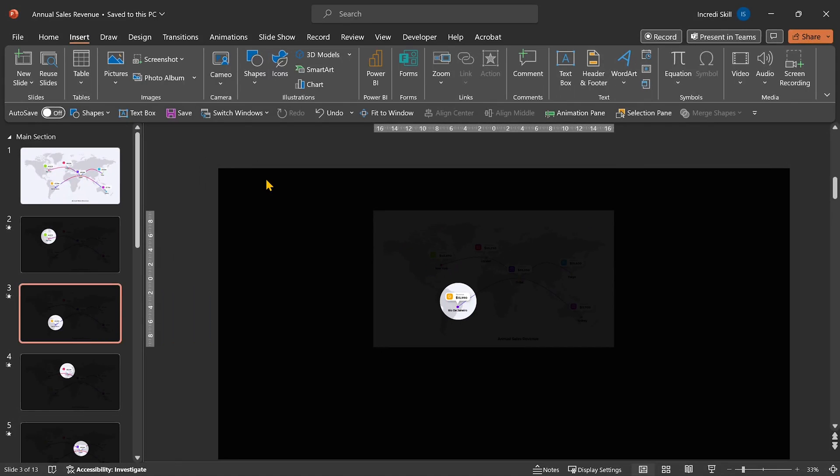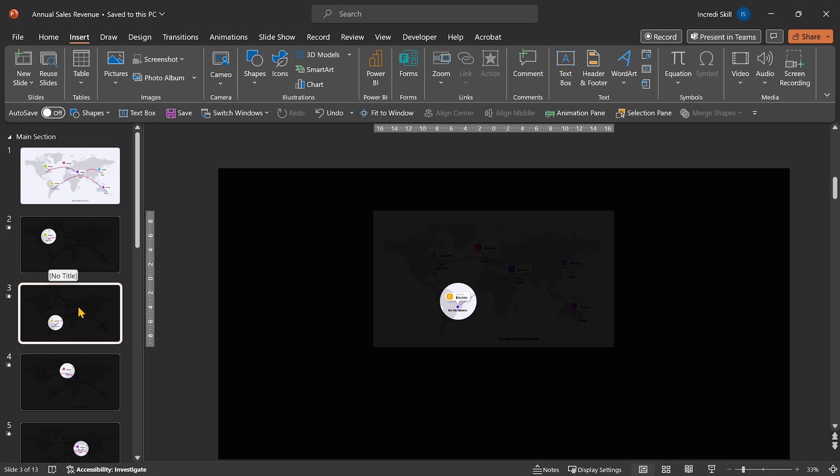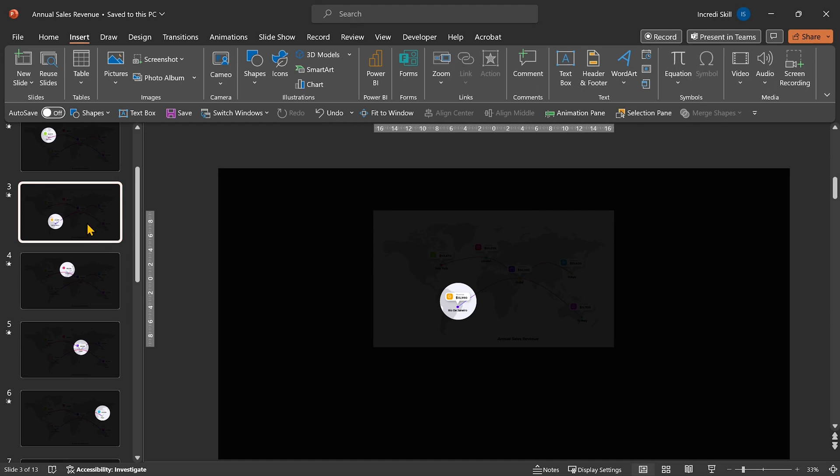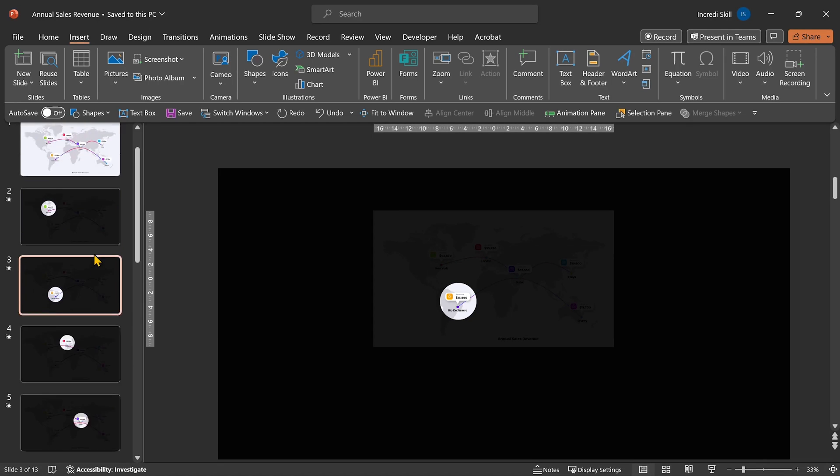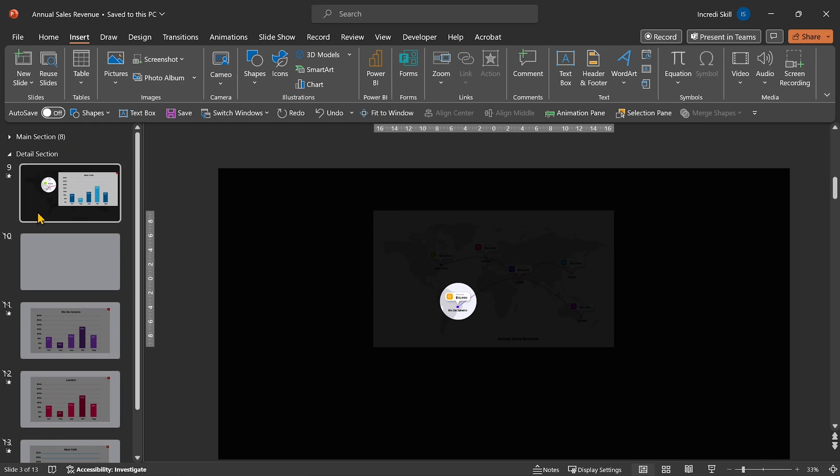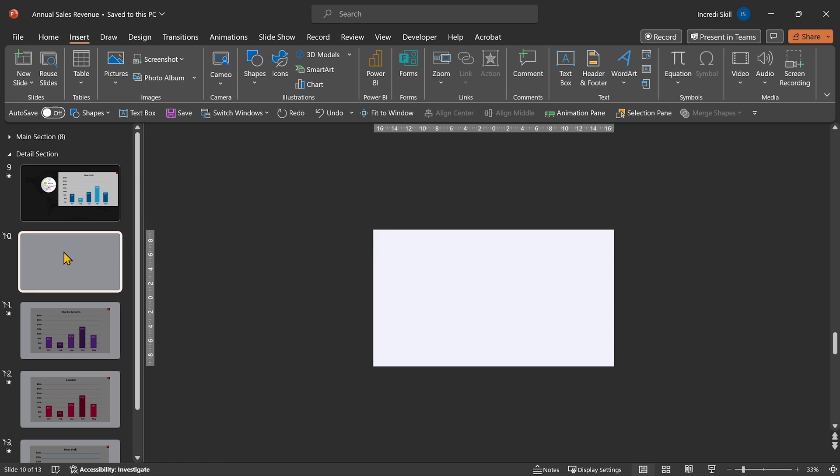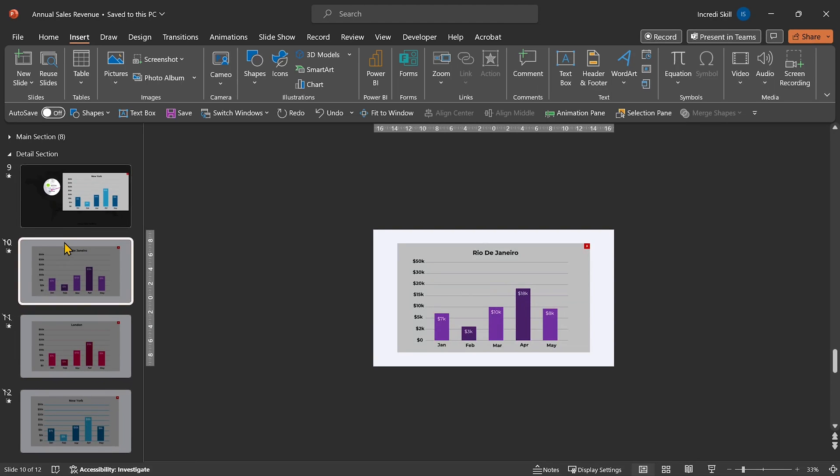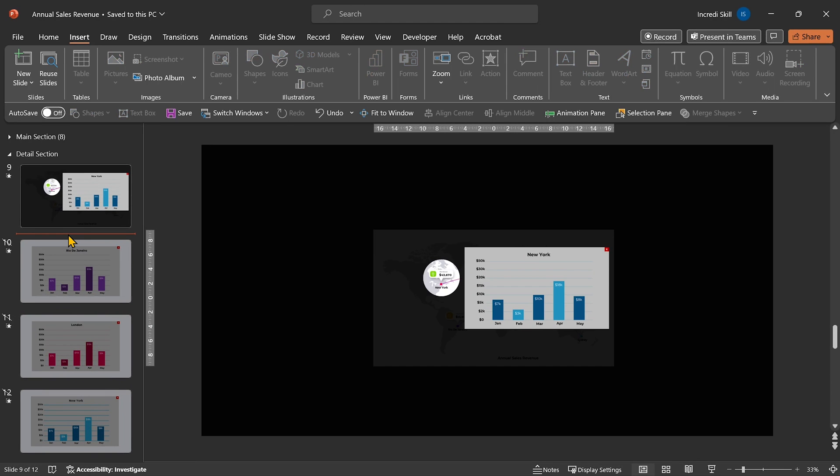If you did not get that the first time, don't worry because we are going to repeat it for the second location. So, first, let's go to Slide 3, which is for Rio. Right-click and copy it. Then move down to Details section. Let's delete this empty slide and paste the one we just copied.